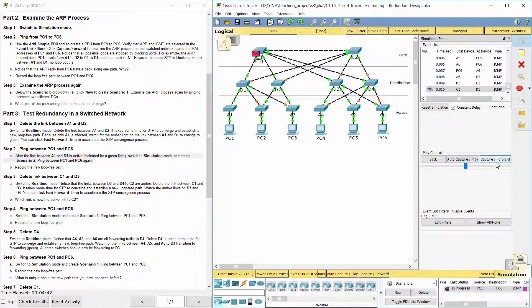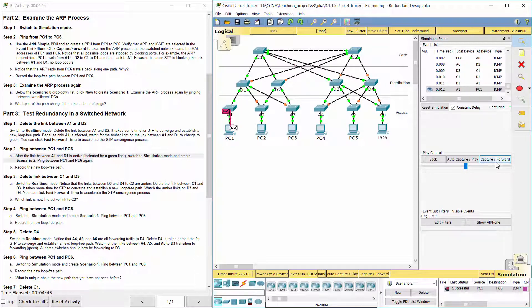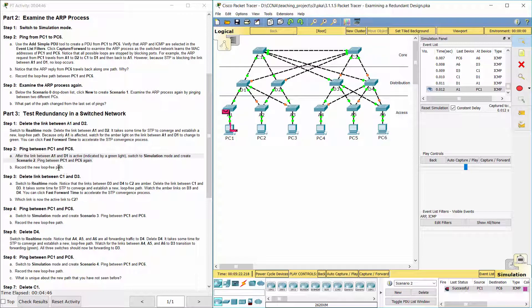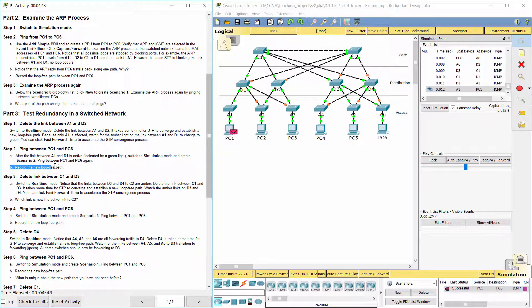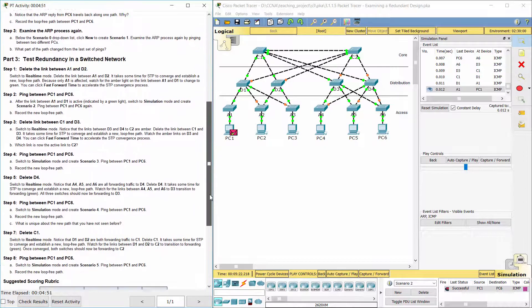The new loop-free path is: PC1, A1, D1, C1, D3, A6, PC6.